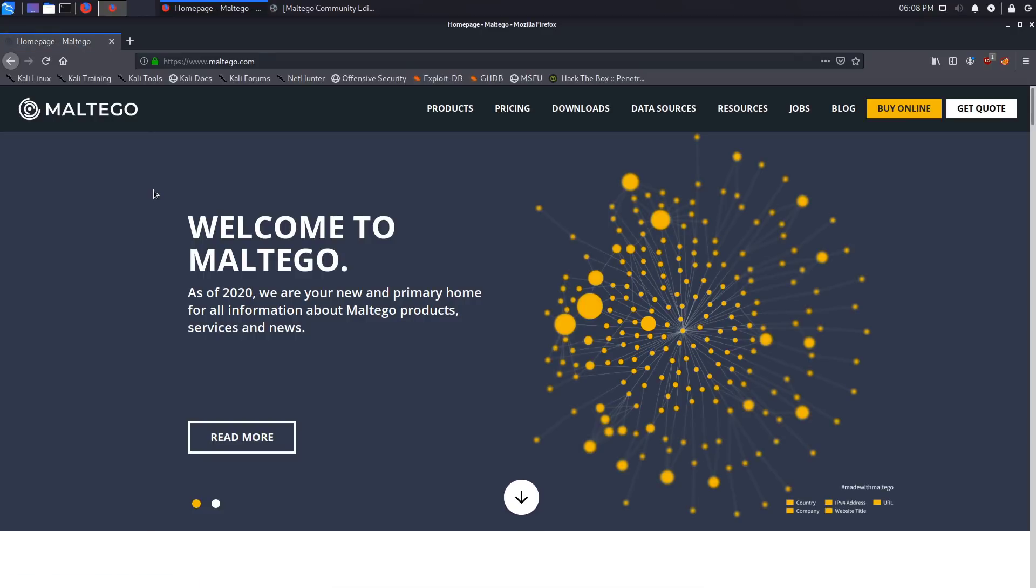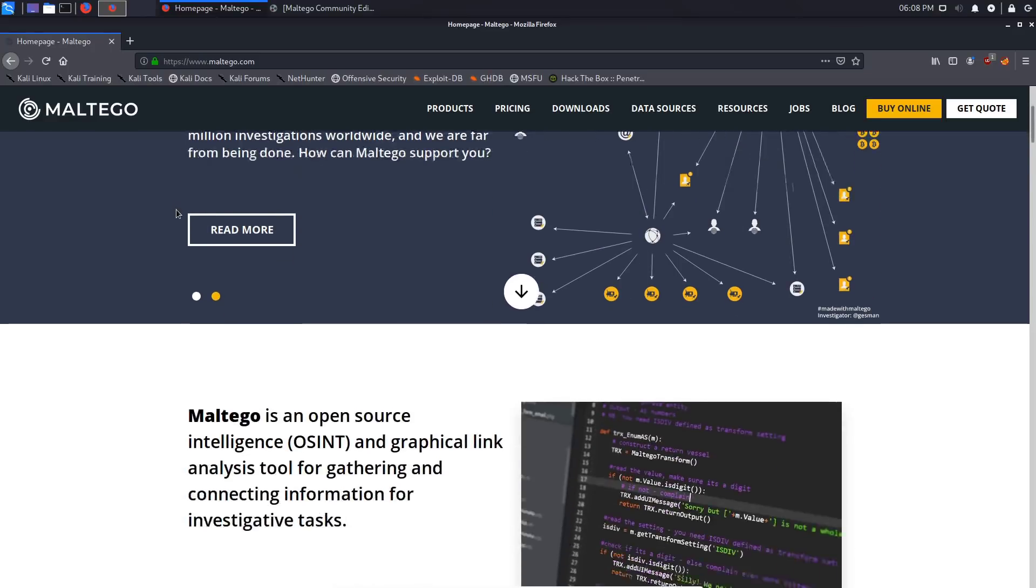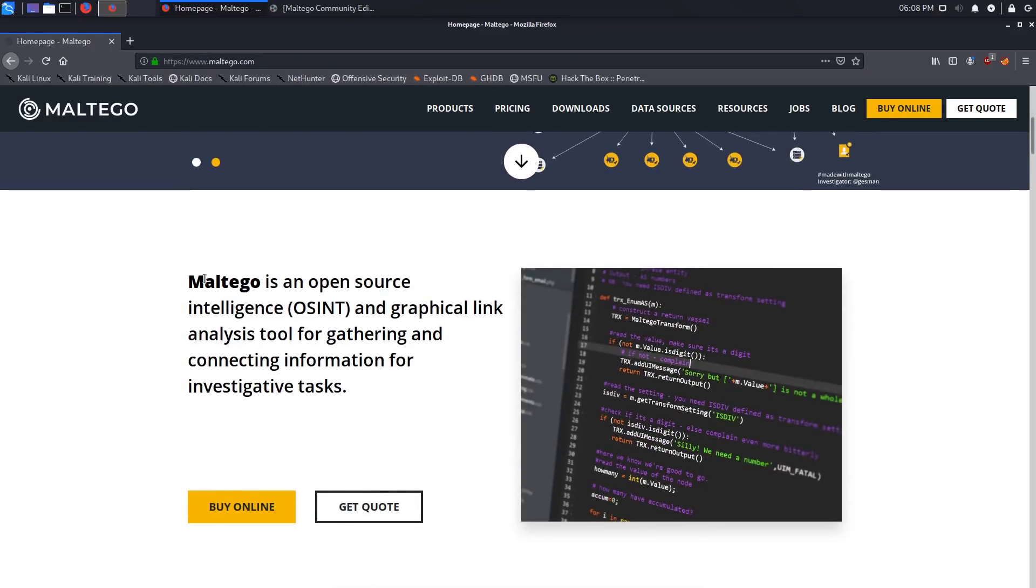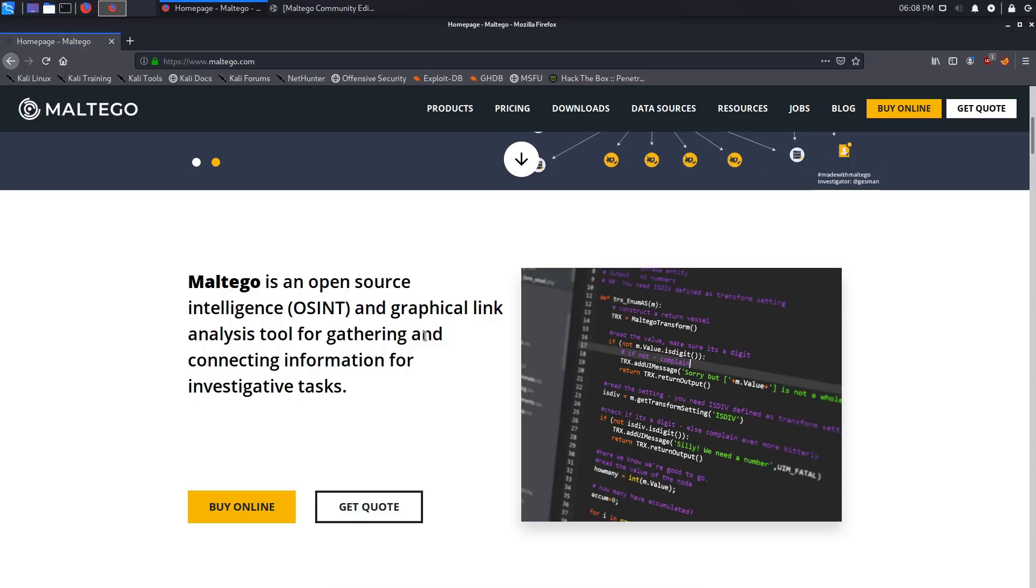Once you have that signed in, it's absolutely free to use the community edition. You can see it gives you information about the tool. Maltego is an open source intelligence or OSINT and graphical link analysis tool for gathering and connecting information for investigative tasks.